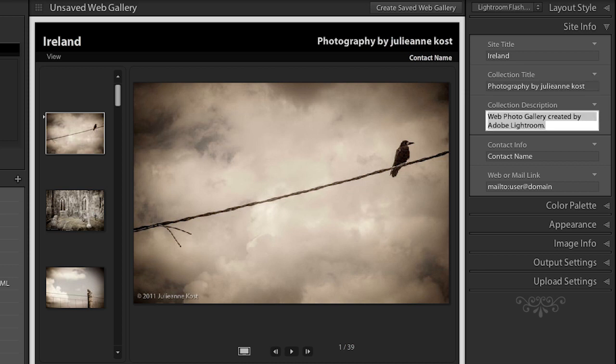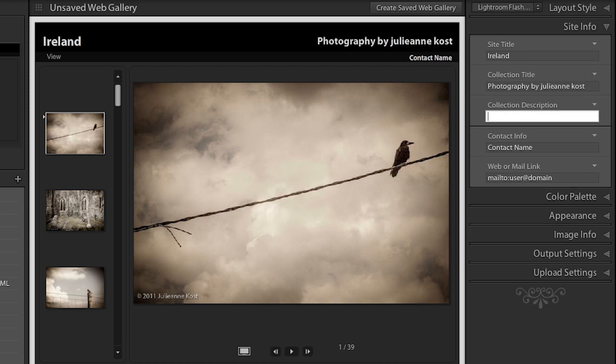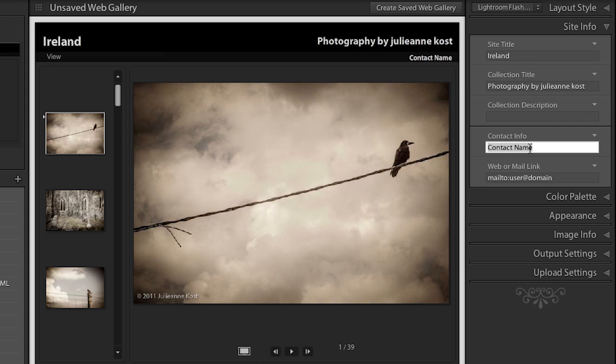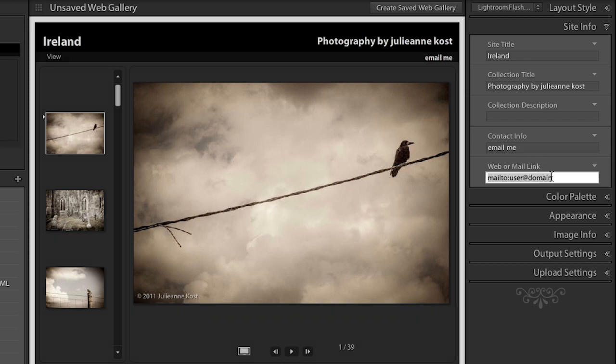And then we can scoot down and we can either include this description or we can simply delete it. So just because there is a text entry area doesn't mean that you actually have to enter in text. We can put a contact name here and instead of actually just putting my name we could put email me or something like that. Give them directions and then I would just put my email down here. And that way when they click the email it would go ahead and link to my email.